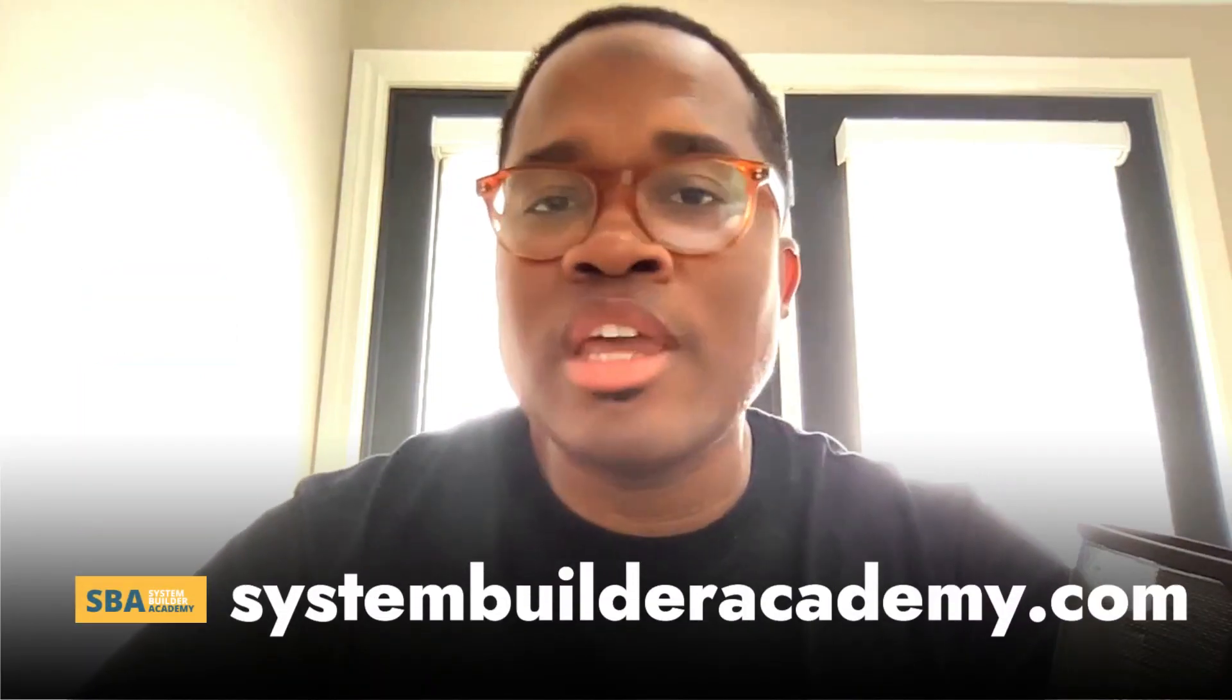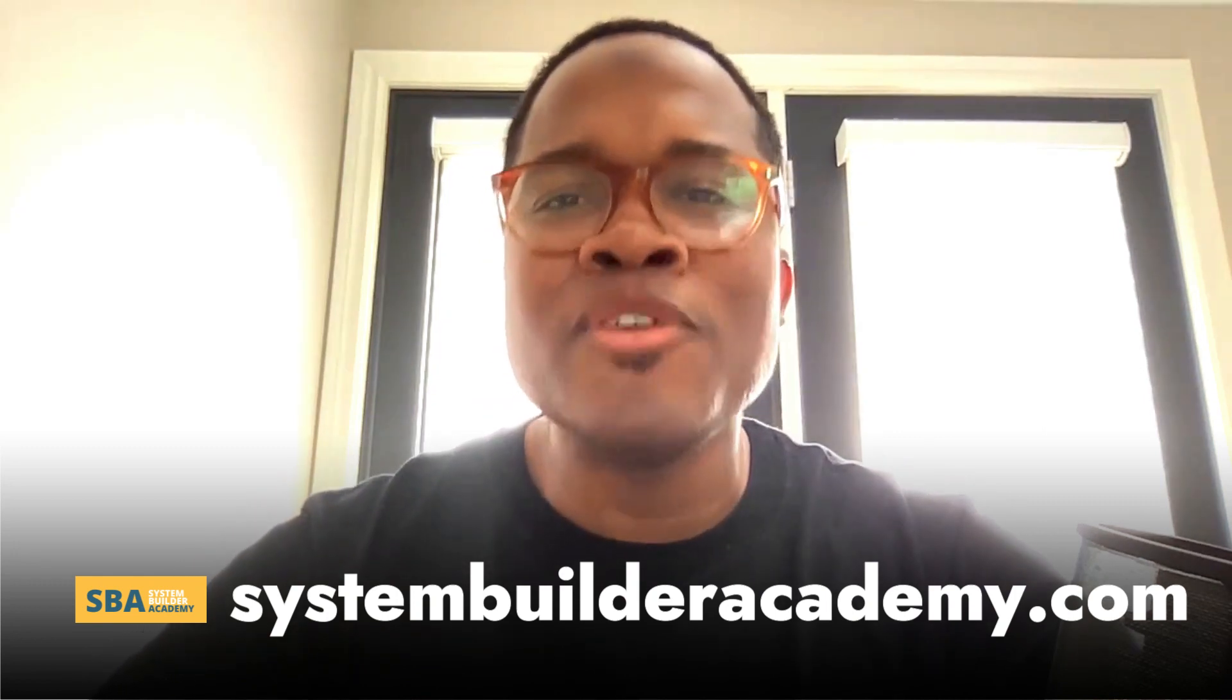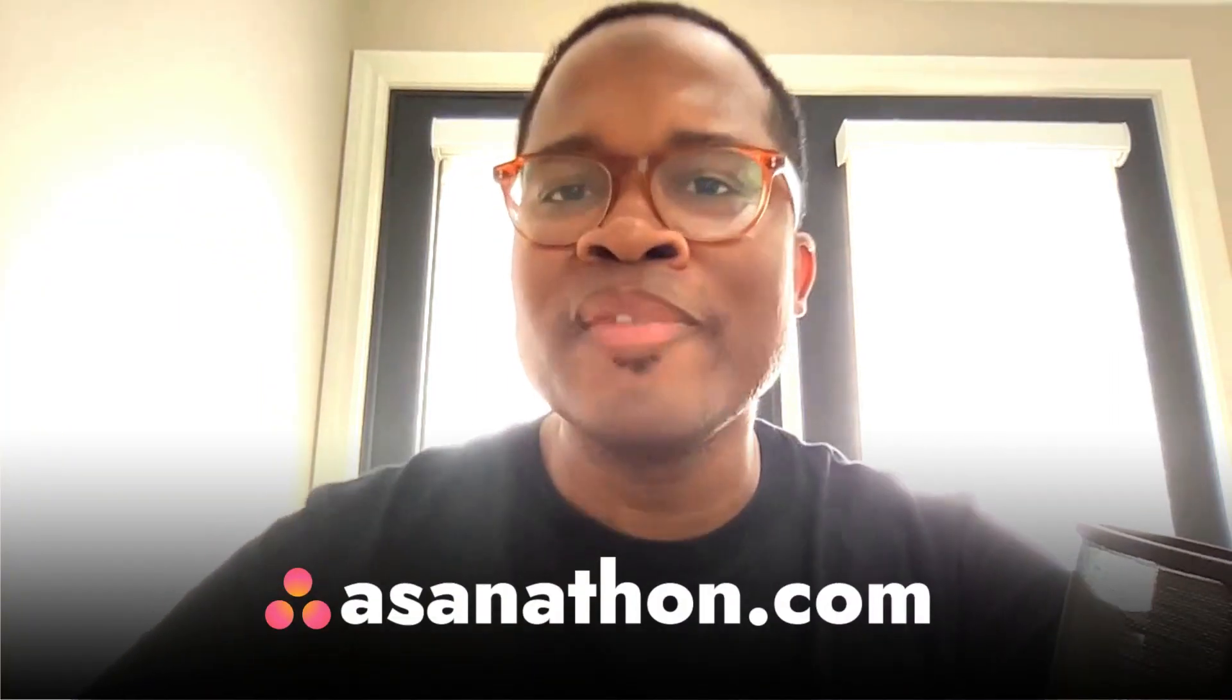So hope you found this helpful. This is our first office hours. Submit your questions, comment on this video, ask whatever questions you want. We'll be literally pulling them from these videos. If you don't want to comment on YouTube, head over to the System Builder Academy and ask the question there. And don't forget, if you want to hear from industry leading experts on how they use Asana and what the future of work will look like, head over to asanathon.com and register for the event. Thanks for watching as always, and we'll see you in the next video. Bye for now.